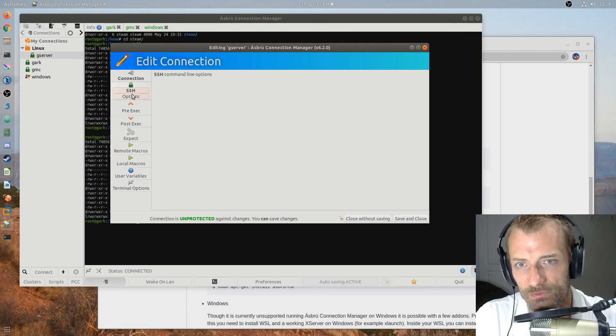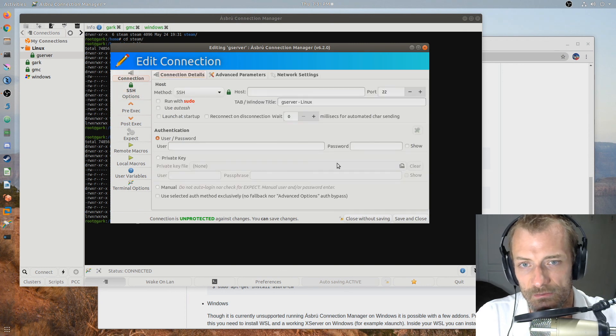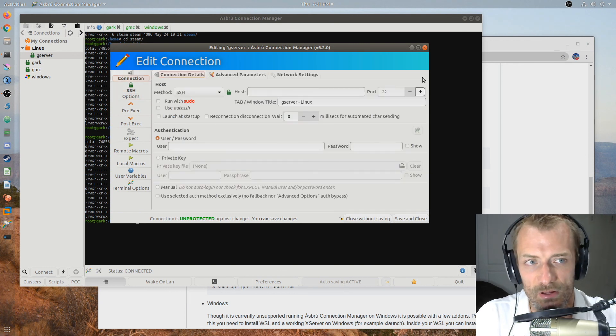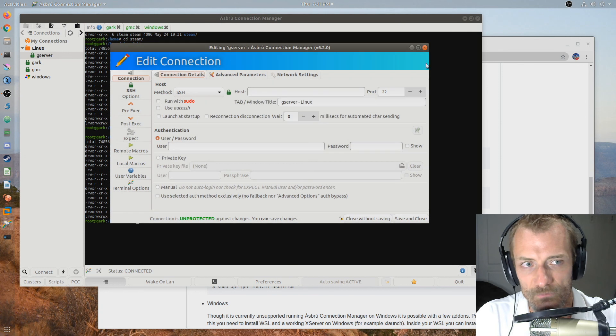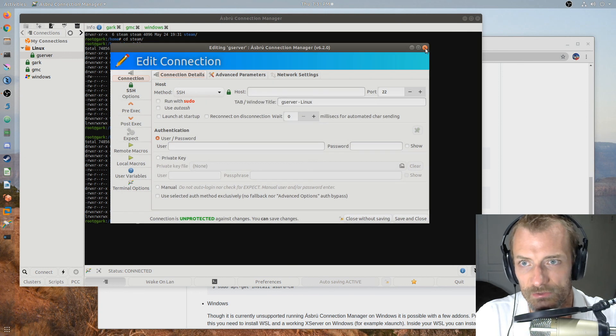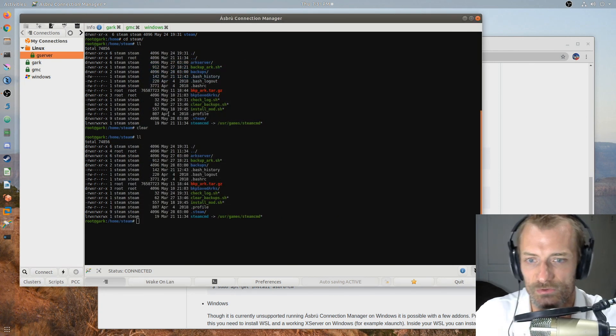And it's a fantastic product. Save and close, and you've got yourself a new setting. Well, a new connection profile. Although I don't put anything in there, so it didn't work.